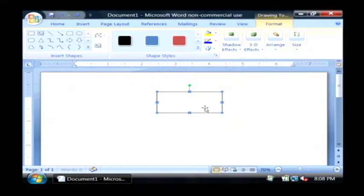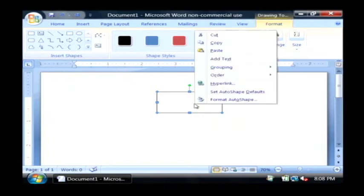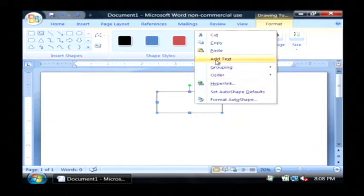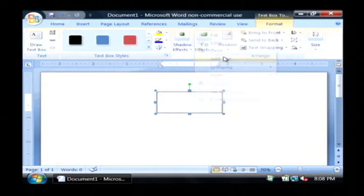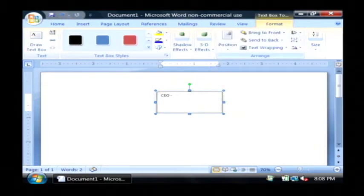This is going to be our chief executive officer up here at the top. I'm going to right click on that little rectangle that I just drew and click on add text, CEO Bill Watson.